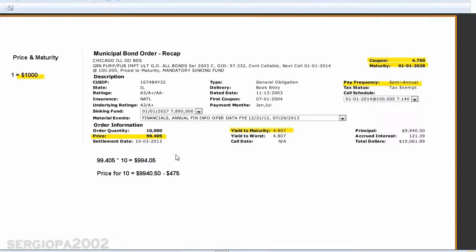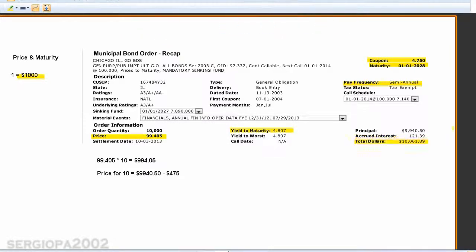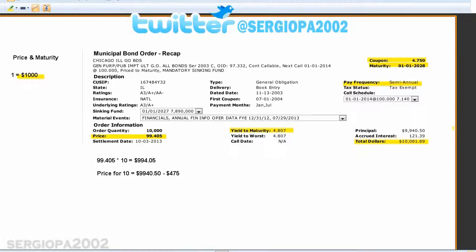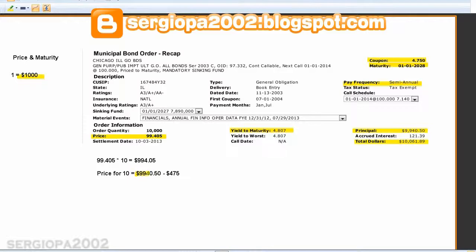Now, as you can see in this example — I'm going to just highlight this — the total amount is actually more than that. It's $10,061.89. Why is that? Because on top of the principal amount denoted here, which matches the calculation we did before, there is something called accrued interest.